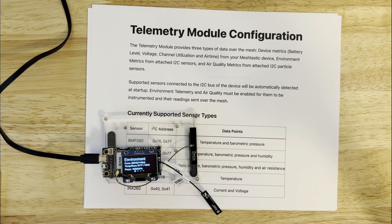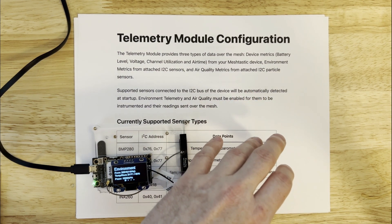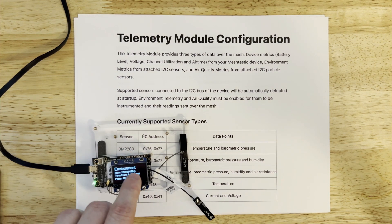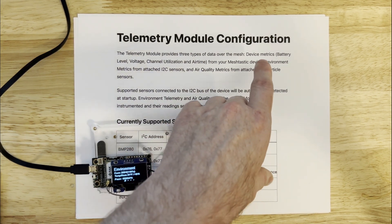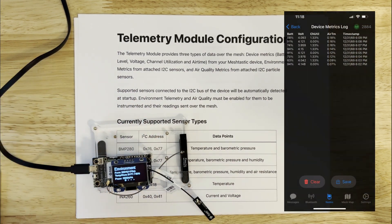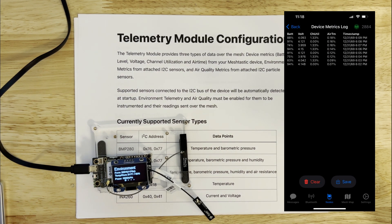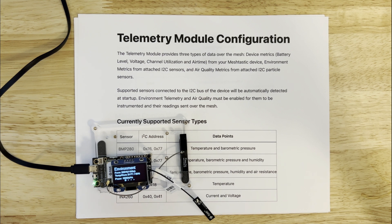One of the interesting things about the telemetry module is that it's actually three modules in one. We have three types of metrics we can send over the telemetry module. Those go to the device — you can view some of them on the screen, view all of them in the serial logs, and they all propagate over the mesh. Those would be the device metrics: every Meshtastic device is reporting device metrics over the mesh, including battery level and voltage, channel utilization, and airtime utilization for the LoRa network. That's useful for determining whether things are too congested to transmit.